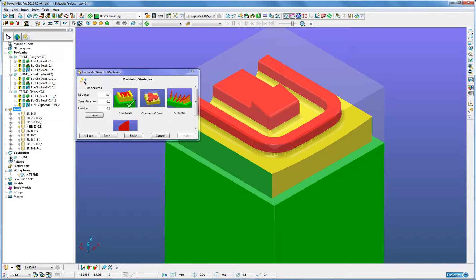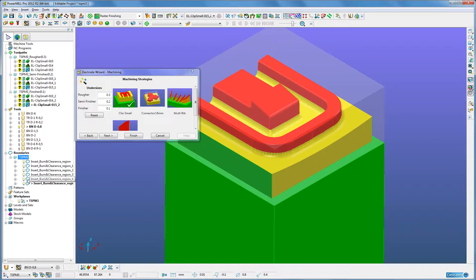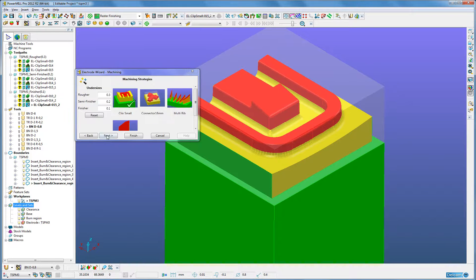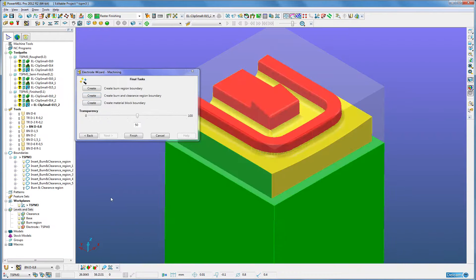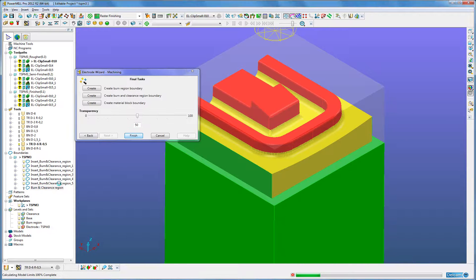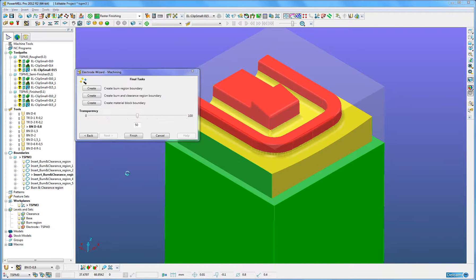The tooling carousel has been imported. Any boundaries that are used here will also come in. We'll see in the levels and sets the clearance, the base, and the burn region applied to an appropriate level. We have a set which selects the whole electrode. When naming boundaries, it's helpful for them to be informative to the user — so here we can see insert burn and clearance region. A boundary will be created, a burn and clearance region boundary, and this will be inserted, as defined in my underscore batch.mac file.